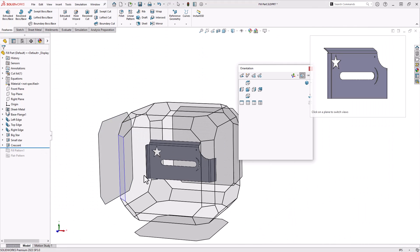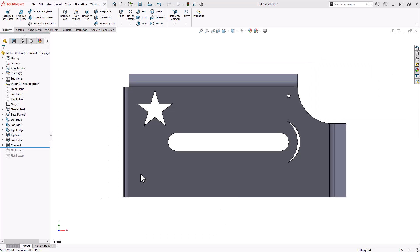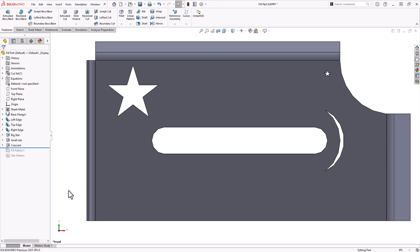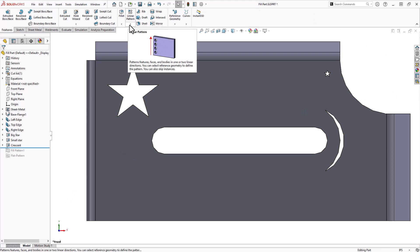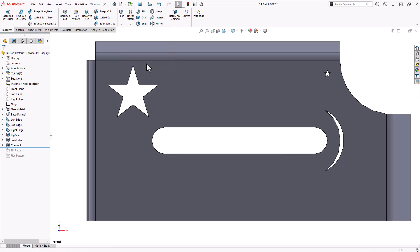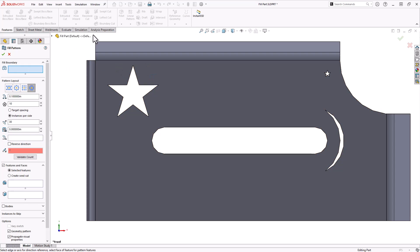I'm also going to look normal to that face. You need to use a planar face for this fill pattern to work correctly. Now open up the property manager, expand the linear pattern in the features command manager here and click on fill pattern to bring it up.